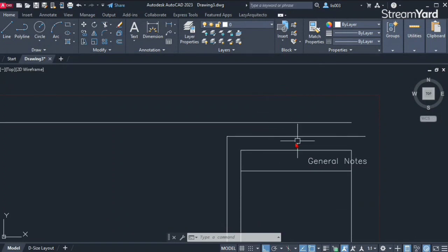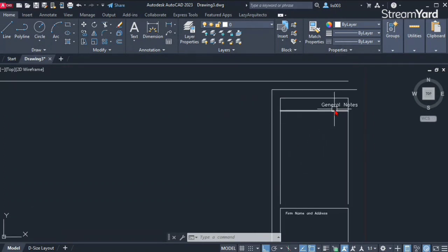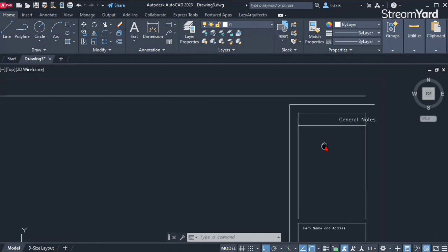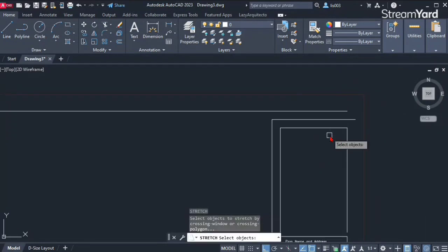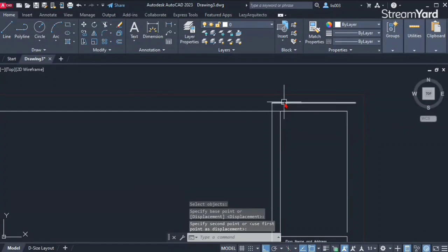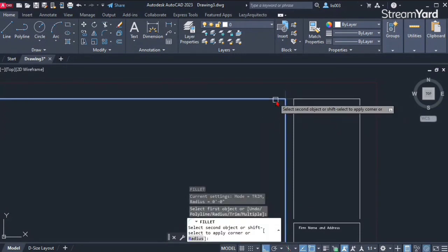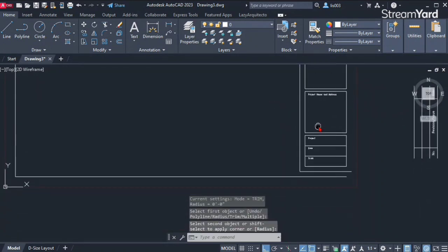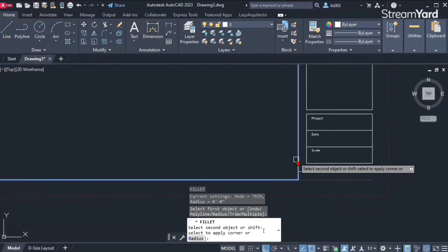I have too many lines here — one, two, three, four — I don't need all of those. The area where we'll place the logo image is over here, so let's get rid of 'General Notes.' I'll use the Stretch command to stretch that part up, then erase the extra line. To connect the remaining lines I'll use the Fillet command with shortcut F and fillet those parts. The title block is looking better now — I'll do the same at the bottom and connect those two lines.